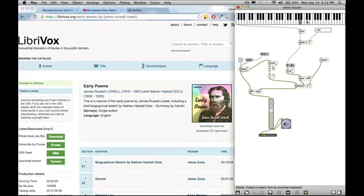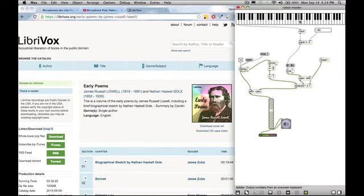Silent as one who treads on new-fallen snow, Love came upon me ere I was aware. Not light of heart, for there was troublous care upon his eyelids, dropping them full low.